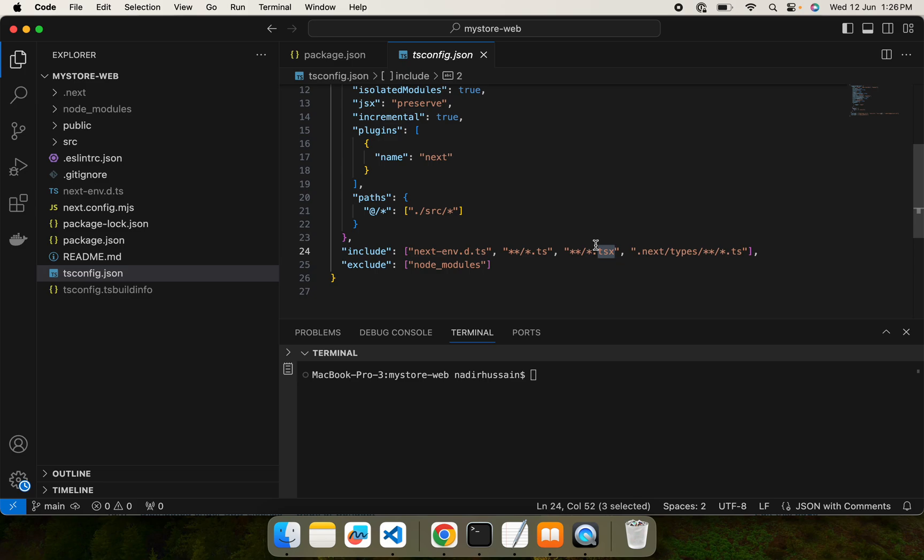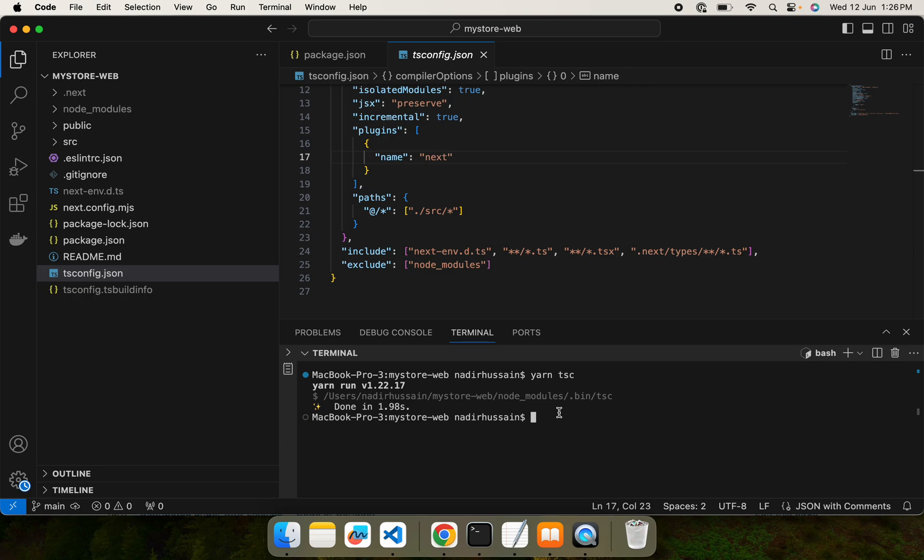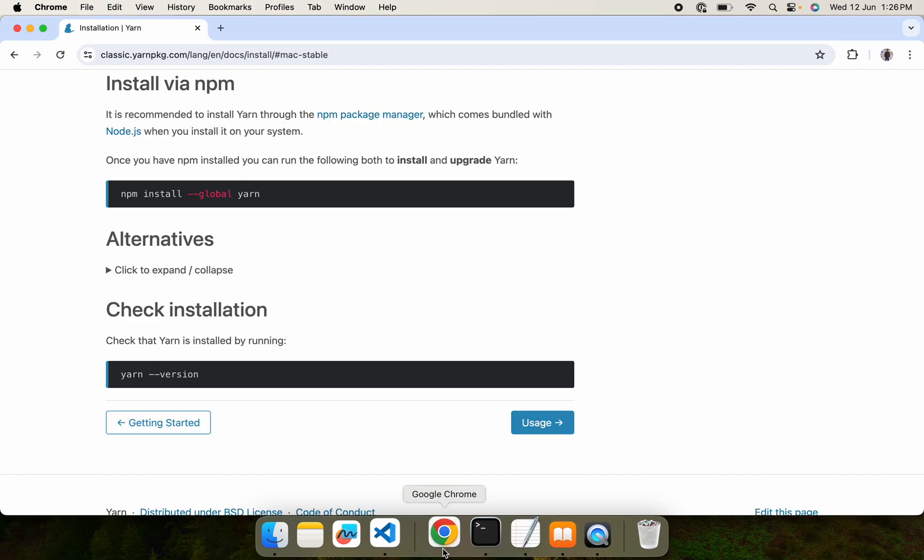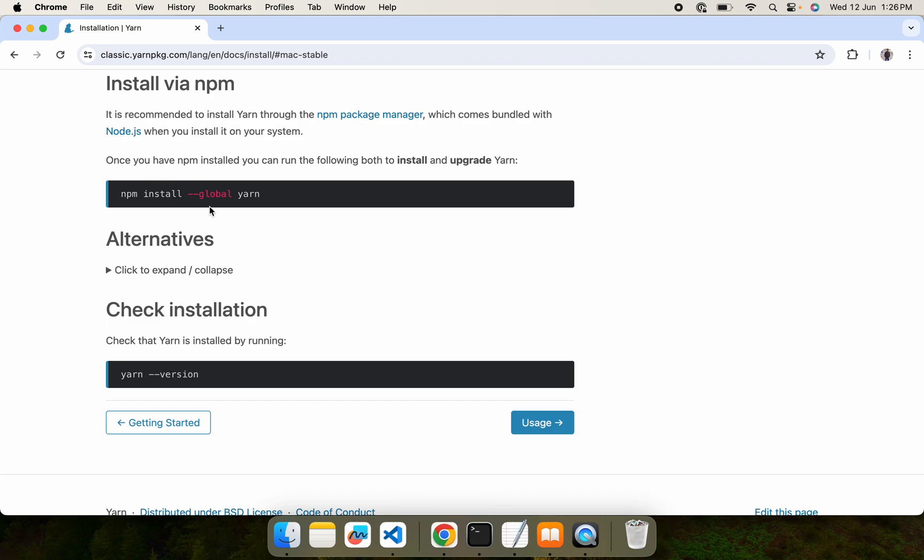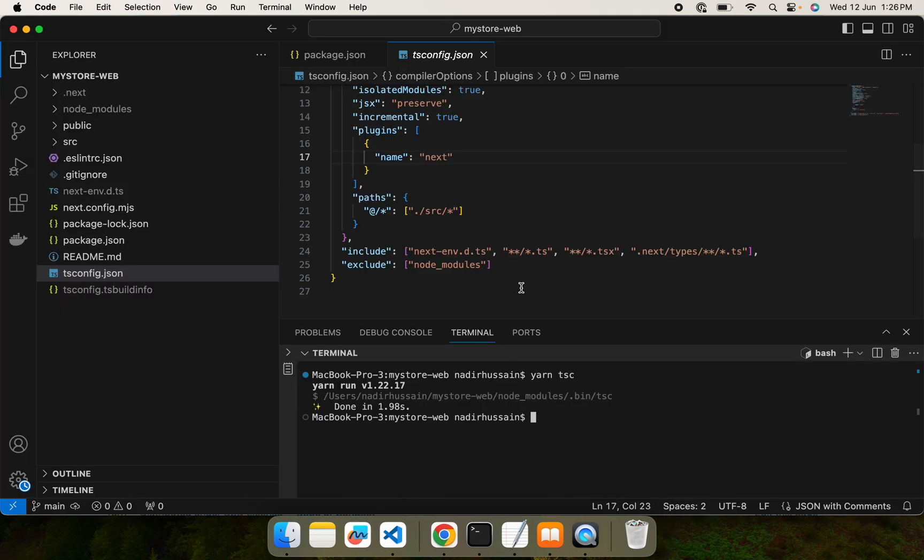The command to run TypeScript is yarn tsc. One thing I forgot in the prerequisites is that it's better if you install yarn, so we will run all commands through yarn instead of npm. Yarn is much better in managing node dependencies and resolving conflicts among dependencies. You can install yarn by simply running this command: npm install --global yarn.